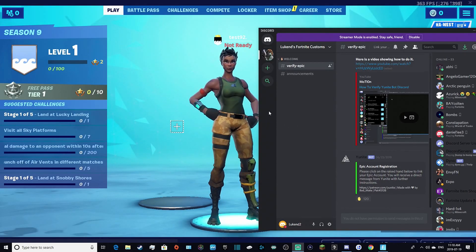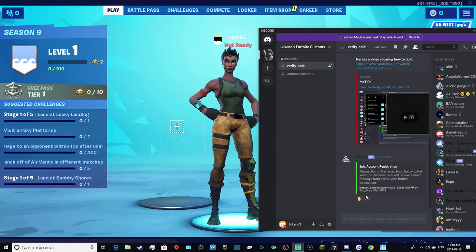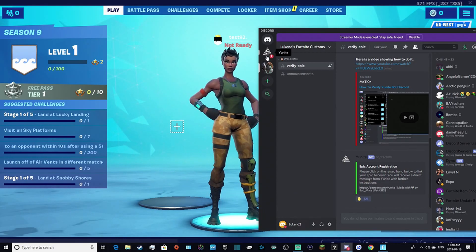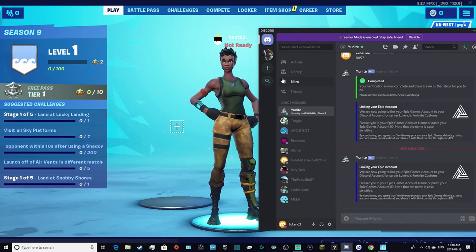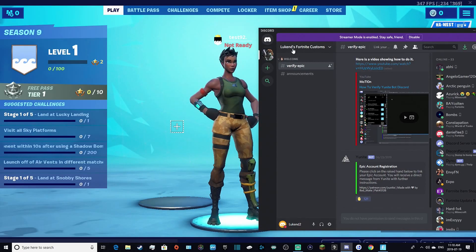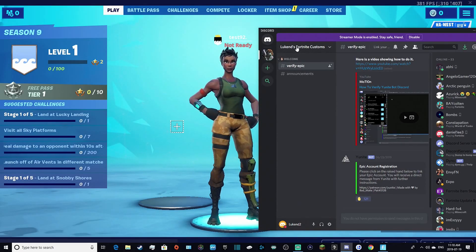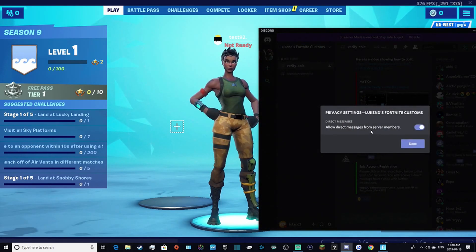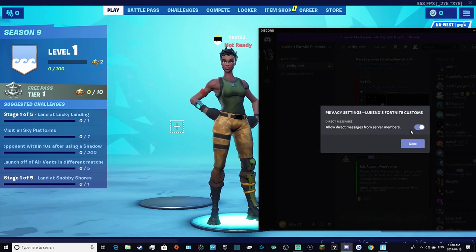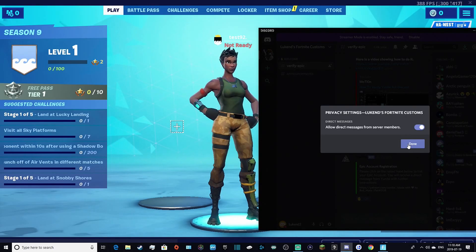The first thing you want to do is go to the verify-epic channel, go to the bottom and click that. You should receive a DM from Unite. If you don't, go to the top where it says Lukem's Fortnite Customs, click that, go to Privacy Settings, and allow direct messages from server members — it should be blue.